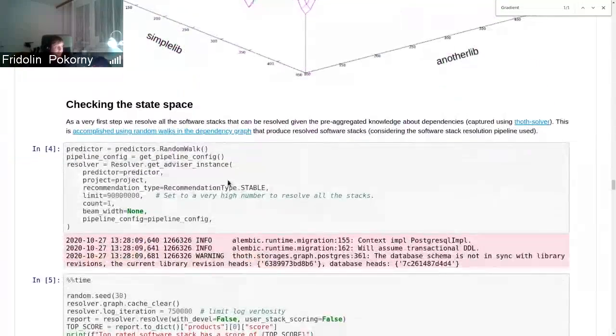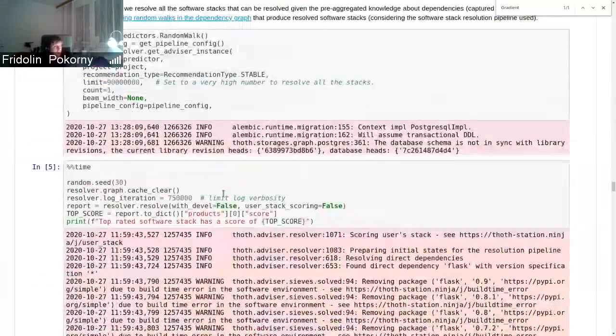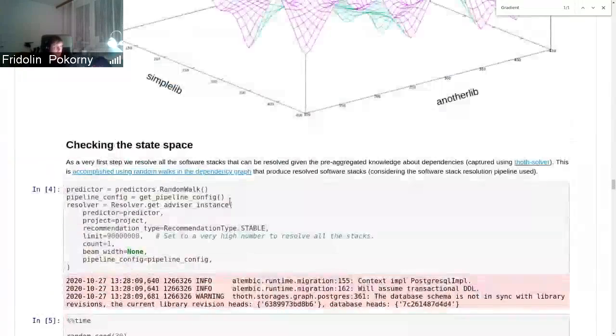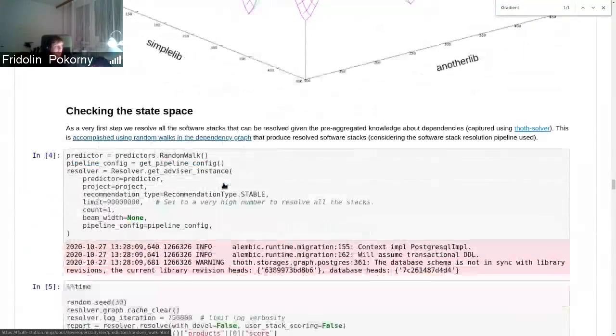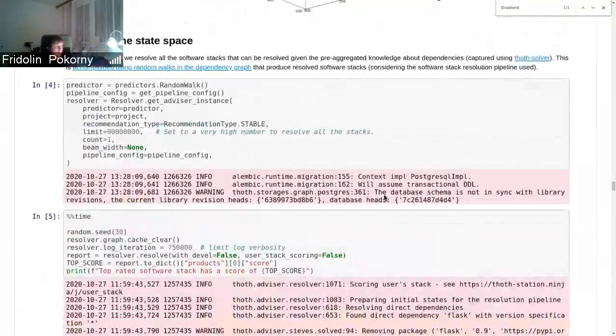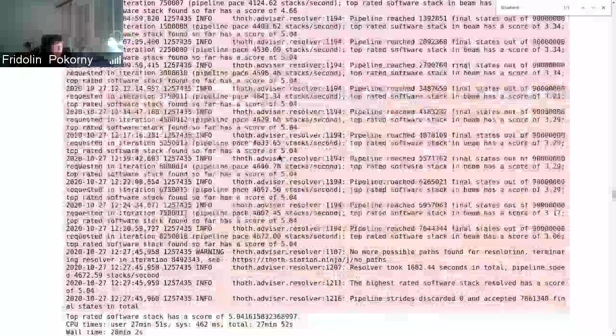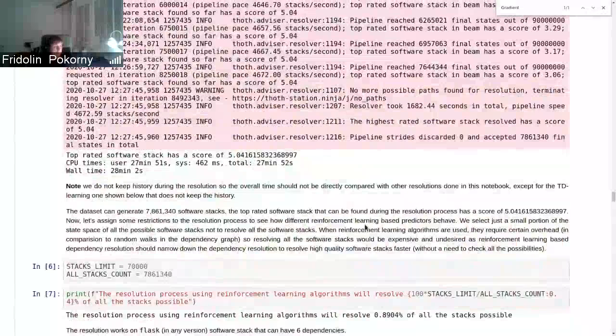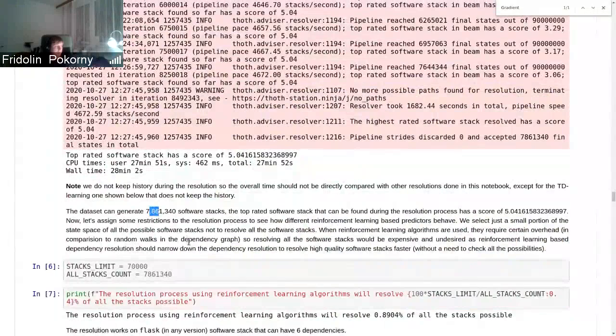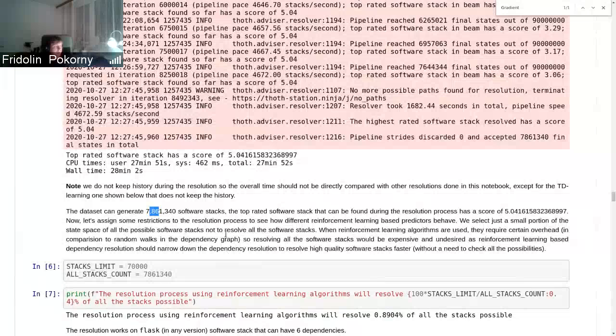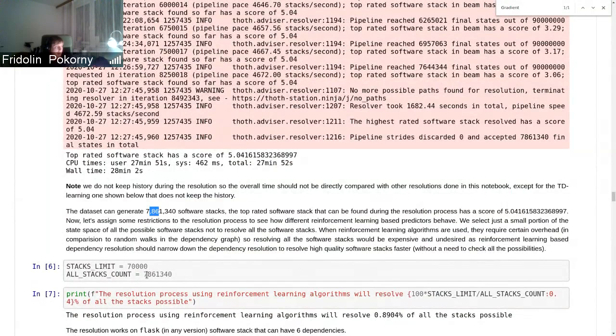After that, there is checked the whole state space of all the possible software stacks that can be resolved. In that case, the resolver resolved something like 7.8 million software stacks.